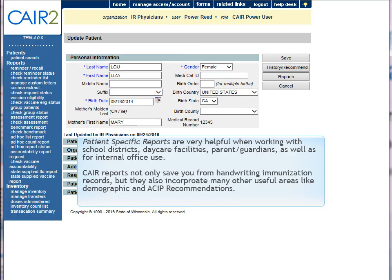Patient-specific reports are very helpful when working with school districts, daycare facilities, parents, guardians, as well as for internal office use. These reports not only save you from handwriting immunization records, but they also incorporate many other useful areas like demographic and ACIP recommendations.